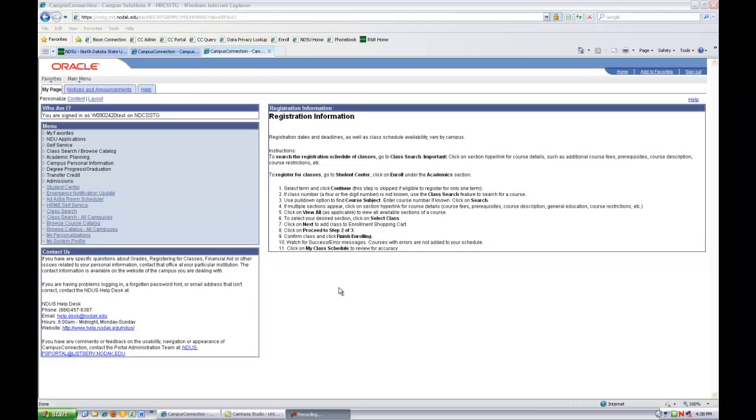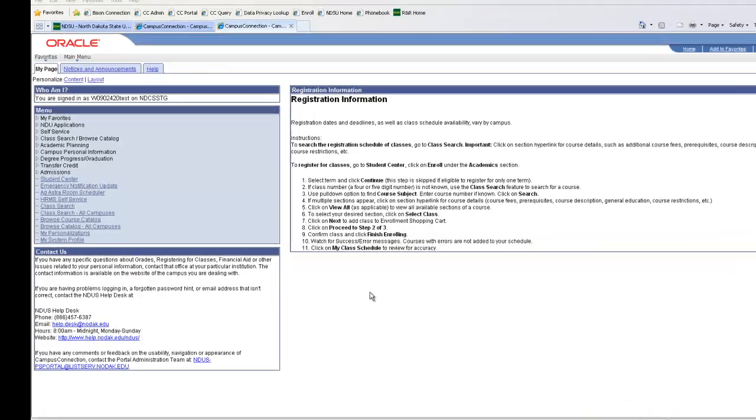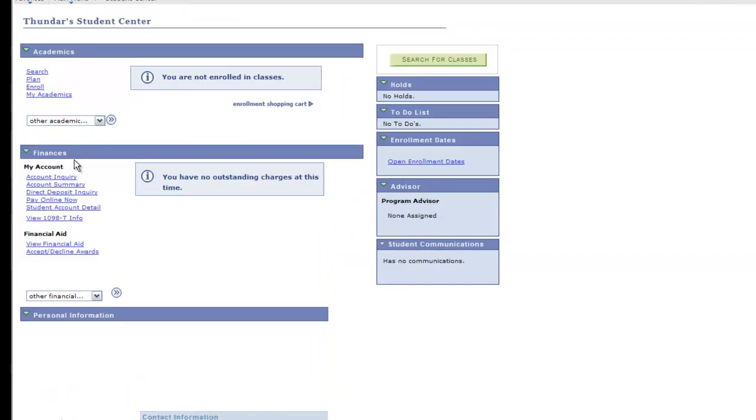Using your NDUS user ID and password, log into your Campus Connection account. You'll find links for Academics, Student Billing, and Student Finance on this page.